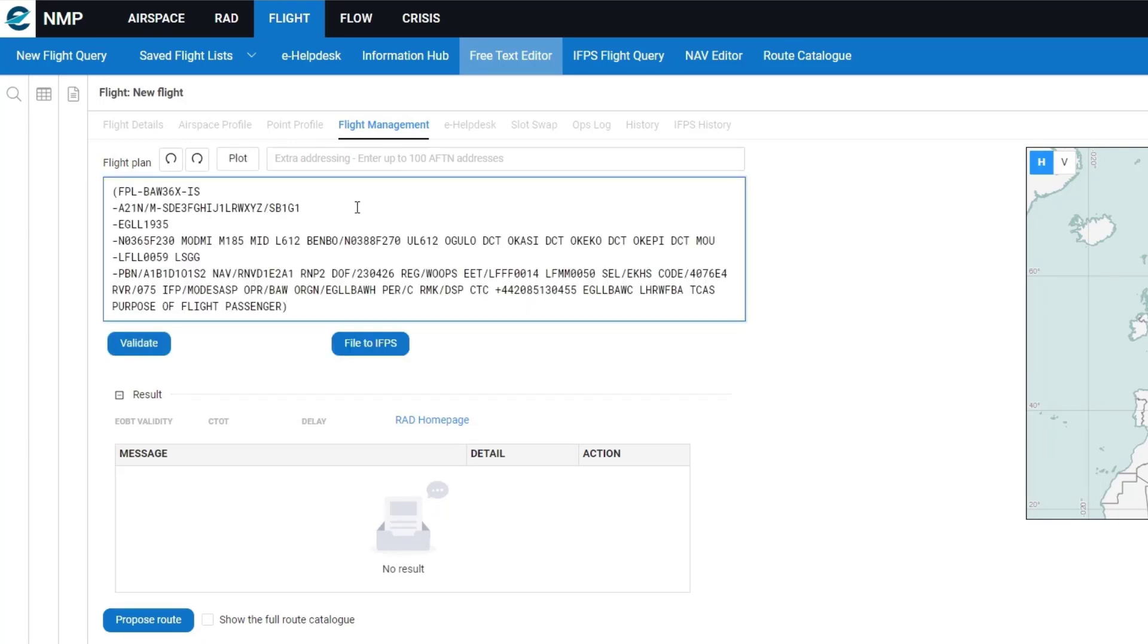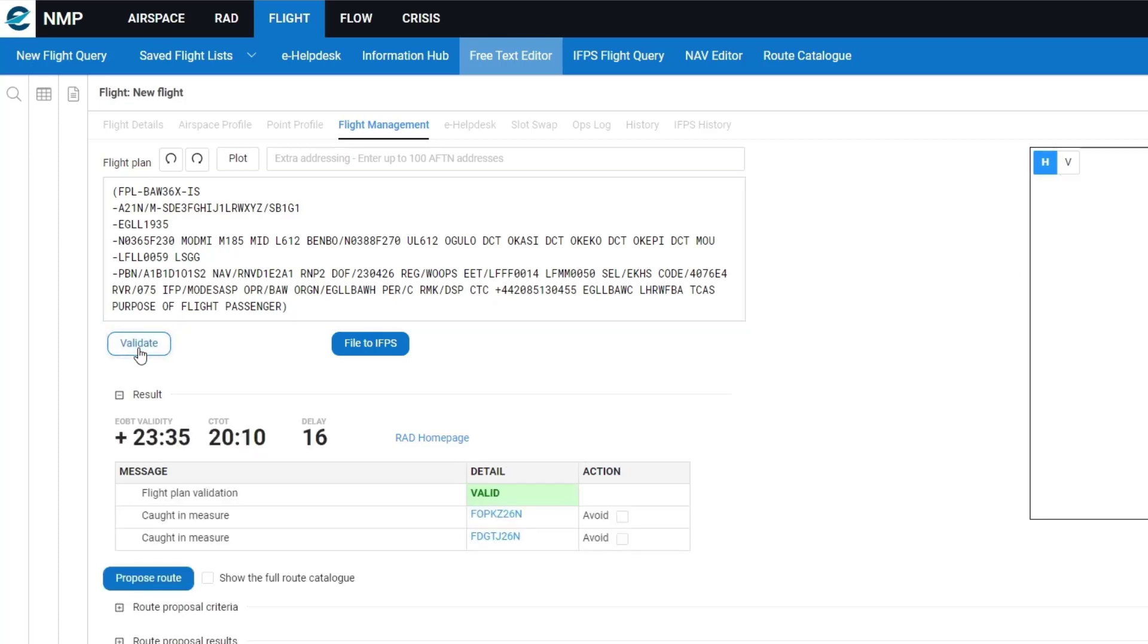And there you have the options to validate and file to IFPS, as well as the proposed route. So in this case I will click on the validate option.